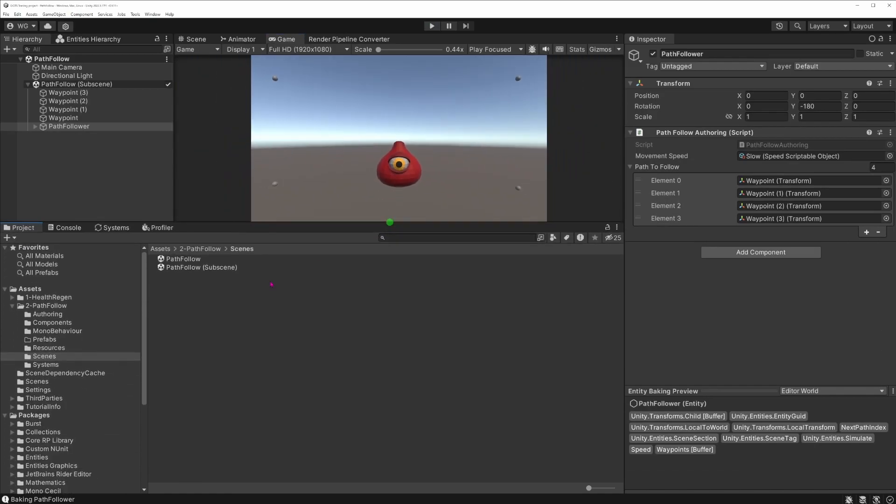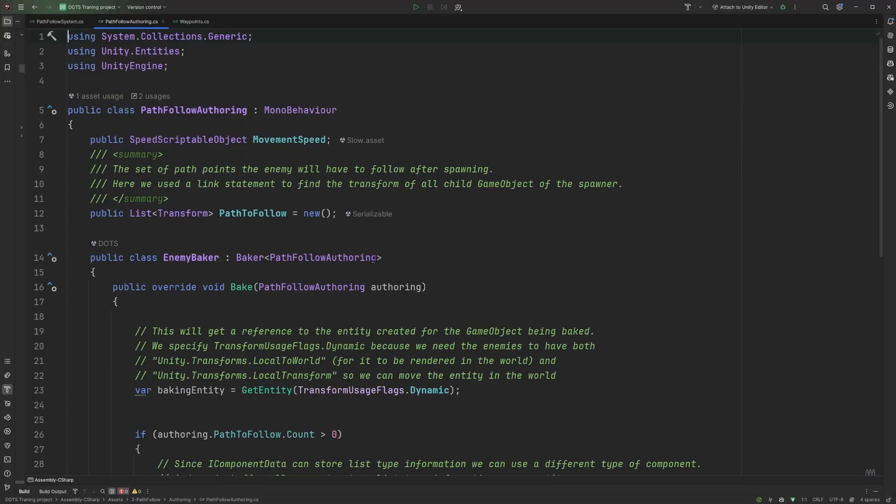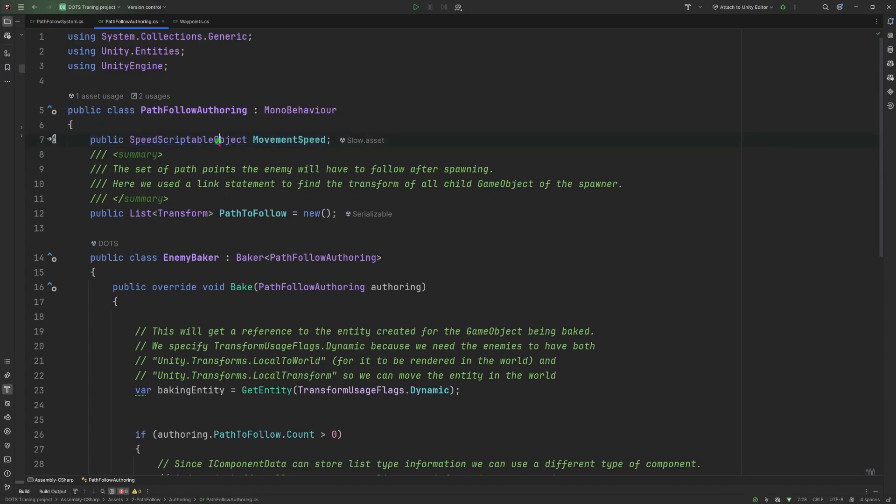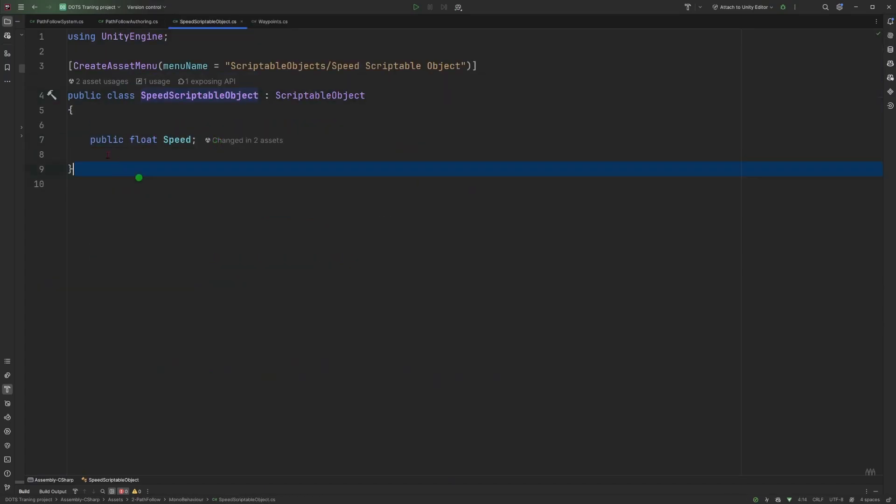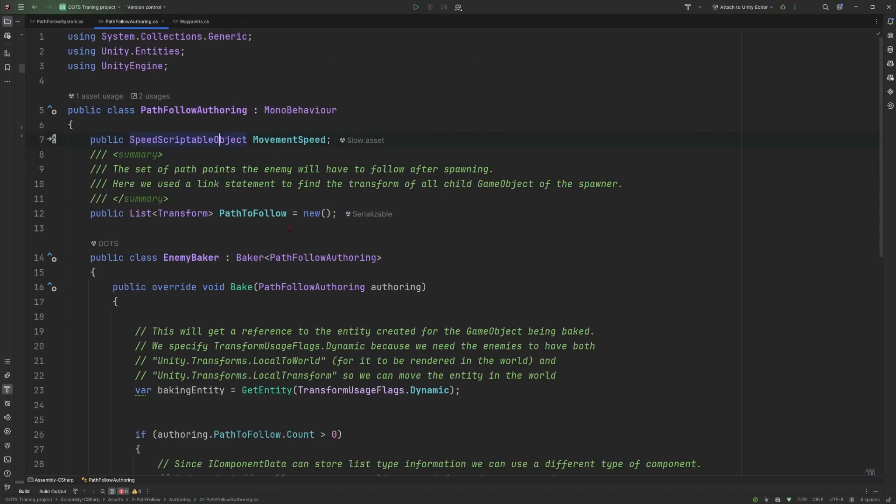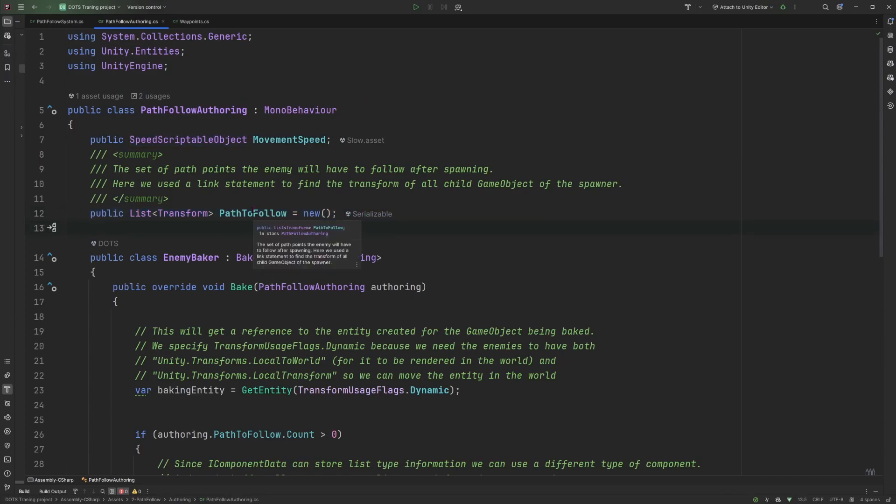So how did we do that exactly? If we go back to the folder structure and look at the authoring component which is referenced on the game object, you can see that we have in the code a scriptable object reference for the movement speed. This scriptable object is very simple, containing the speed field. And we also have a list of transforms which is an empty list at the beginning and we populate it through the inspector.